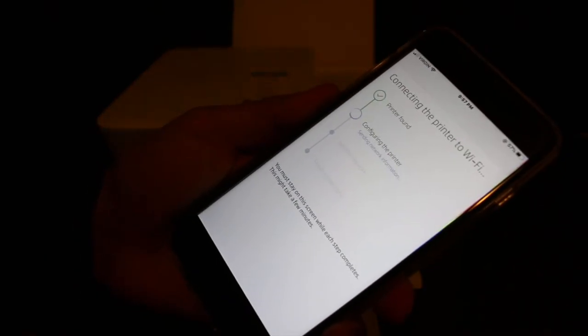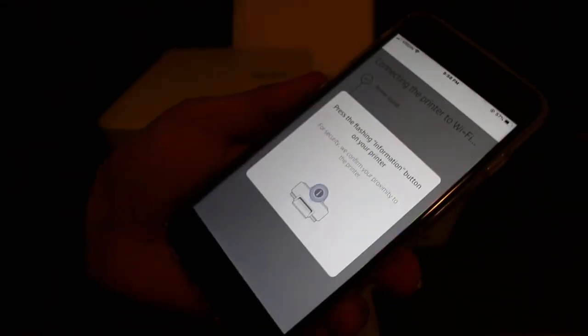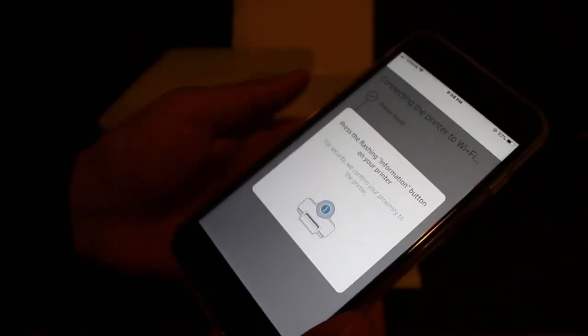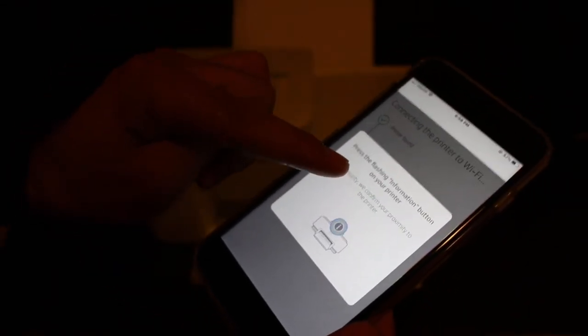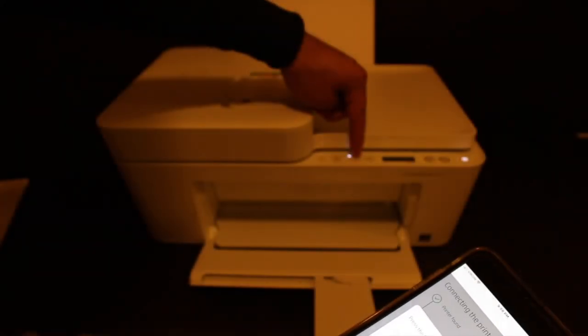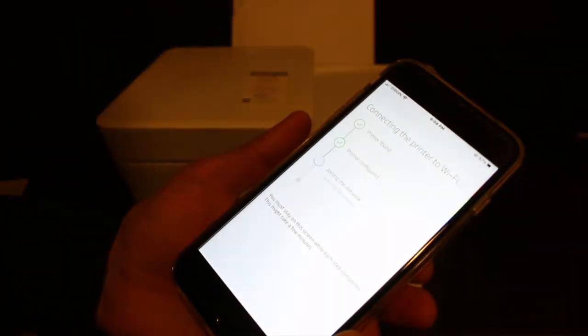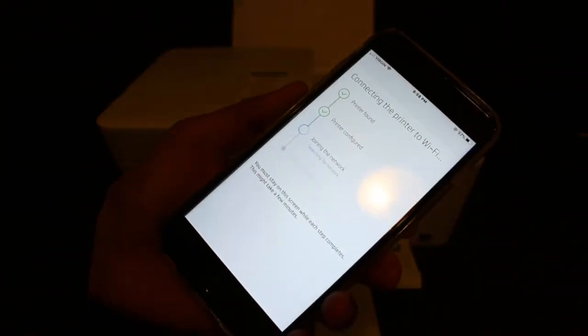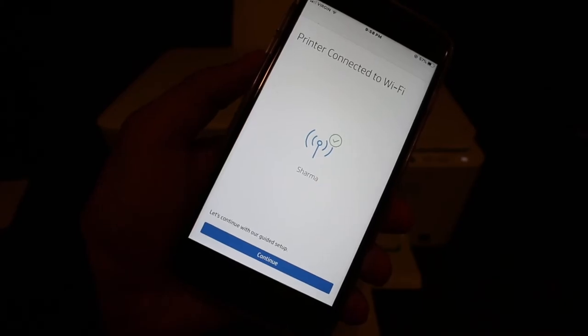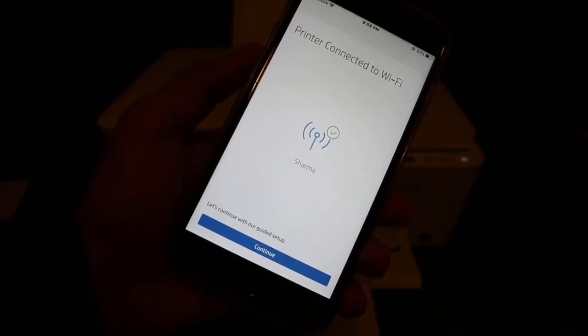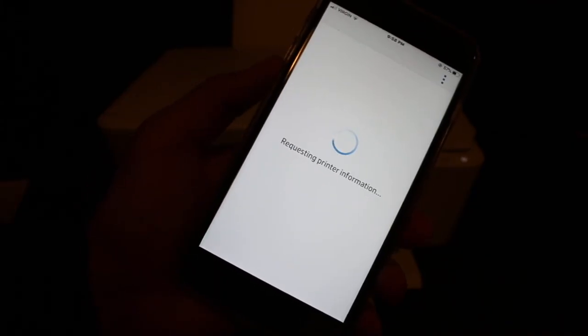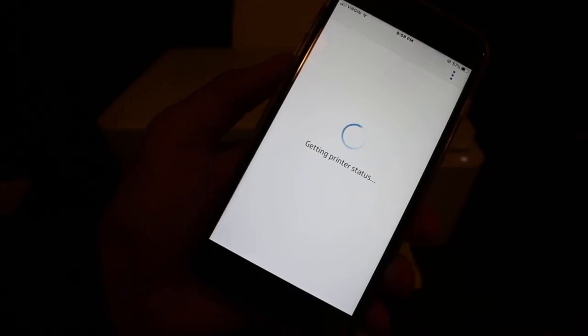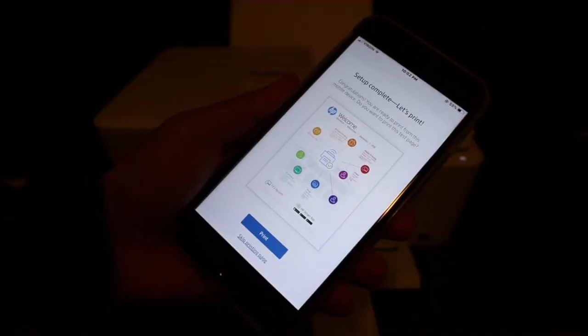You'll see the screen says connecting printer to Wi-Fi. Then it says press the flashing information button on your printer. Click it once and it will say printer connected to Wi-Fi. Let's continue through the registration process.